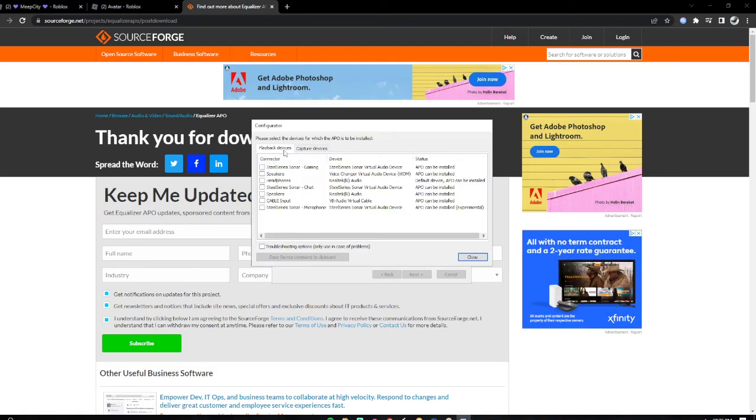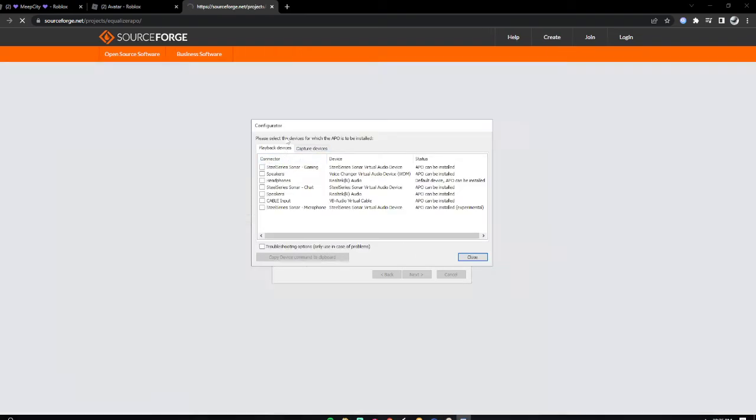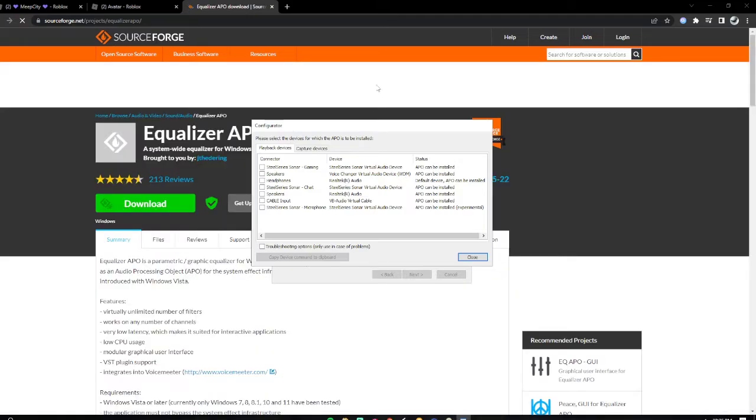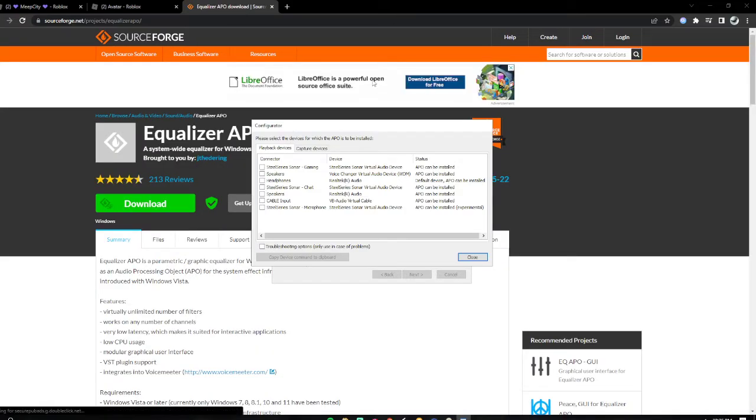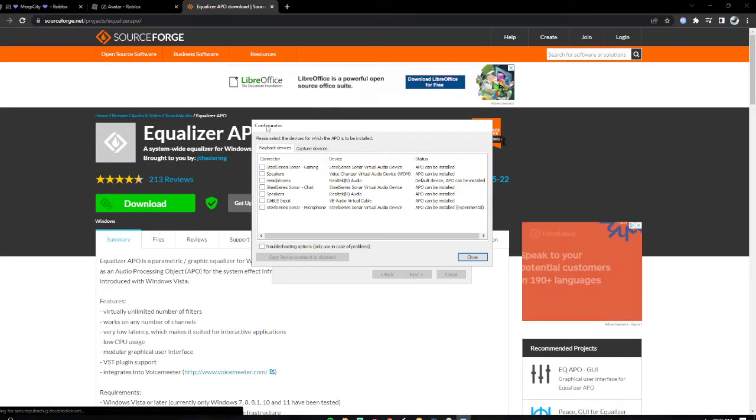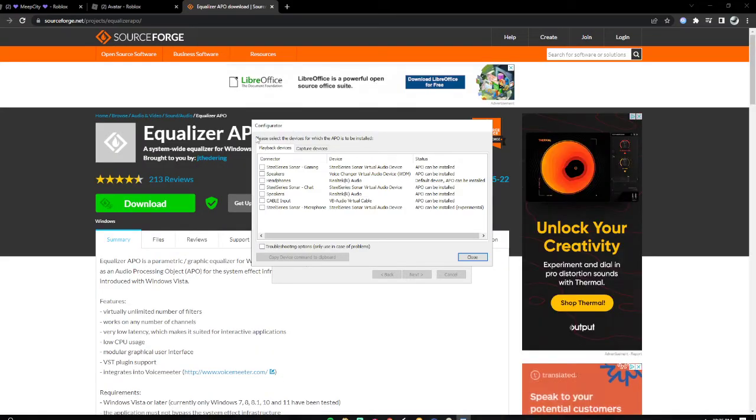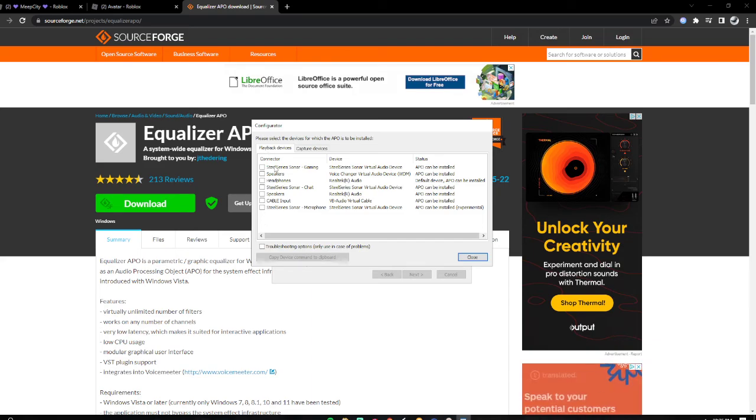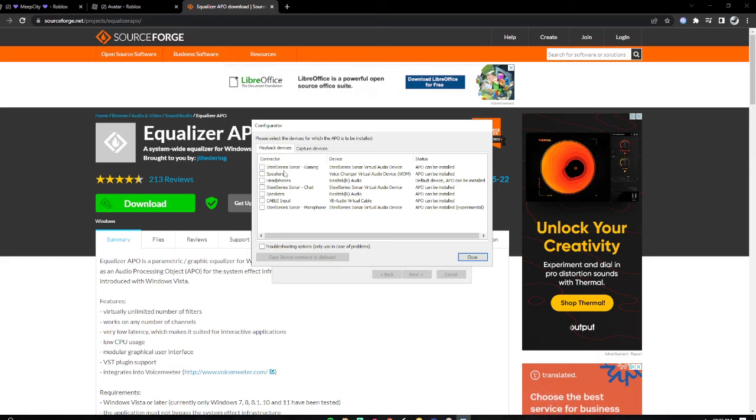So playback devices—if you want to, like if your headphones are too low or something, you put it in your playback device. Those are what you use to hear, what plays you back. You could pick one of these.